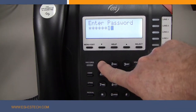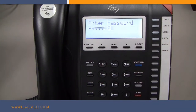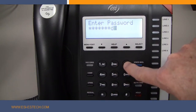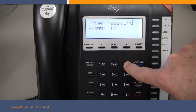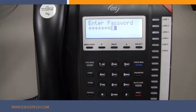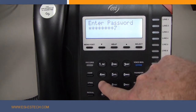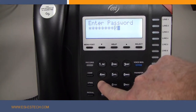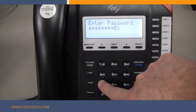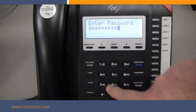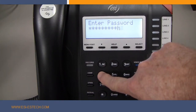Now you will need to press the 1 key until you find the at sign. Press 3 until you see the uppercase E, the 7 key for the uppercase S, and finally the 4 key for the uppercase I. Then press the Select key.